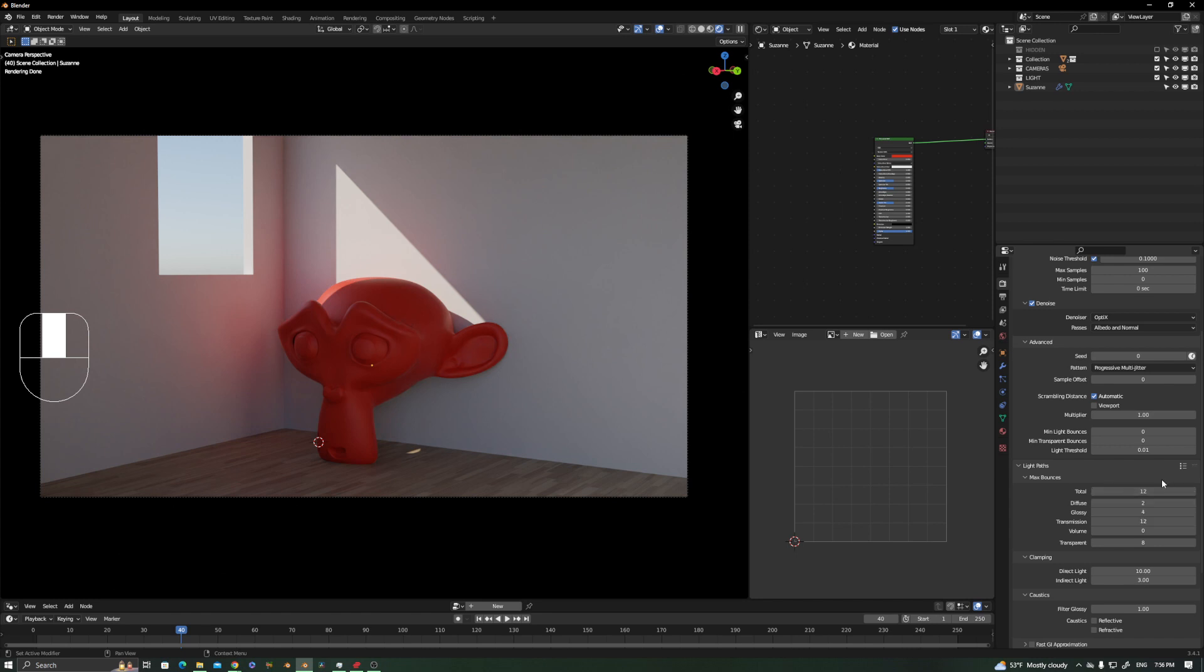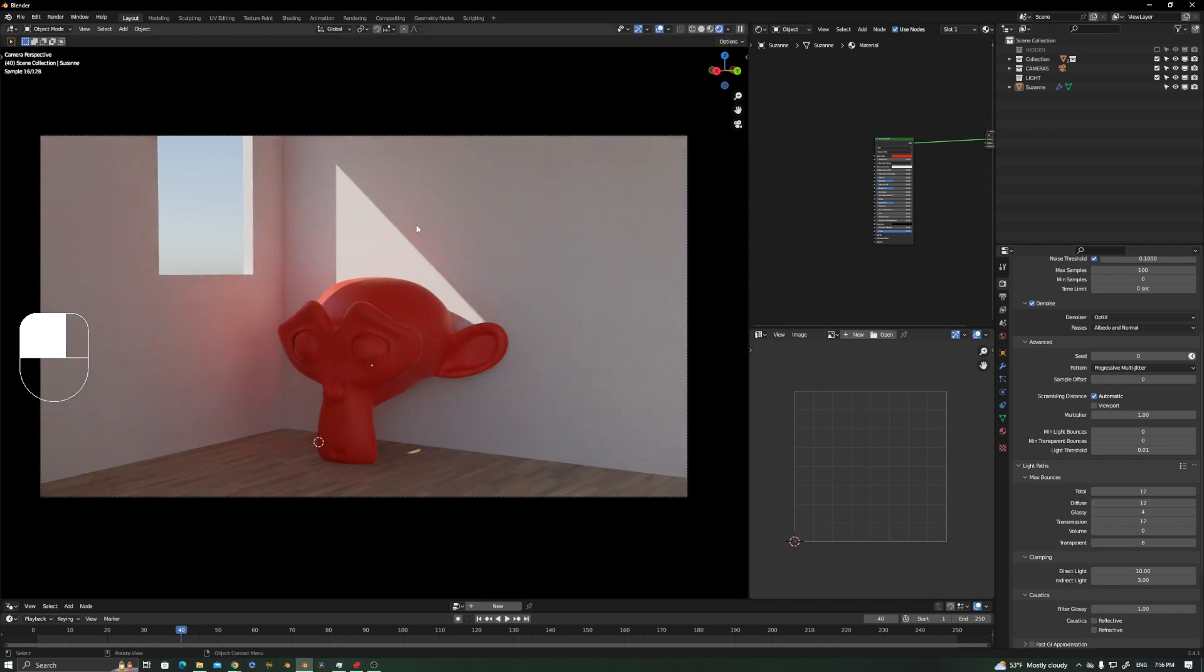The simpler way to fix that is enhancing the diffuse bounces. Let's put 12—it's a lot of bounces. We see that the scene is brighter now, but you still don't see that much of the red GI.